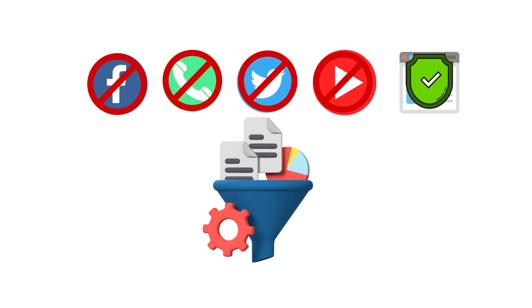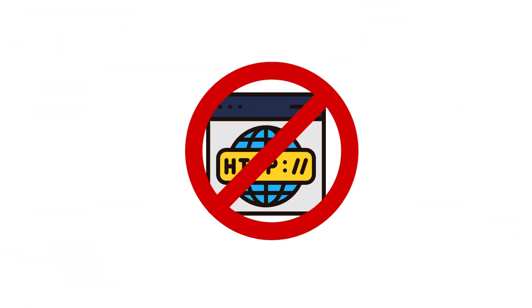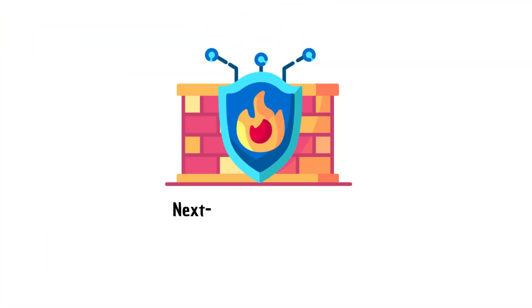If you want to disable a particular application, you cannot just shut down HTTP as it will disturb all other legitimate traffic. To overcome this problem, a new family or generation of firewalls was introduced called Next Generation Firewall.